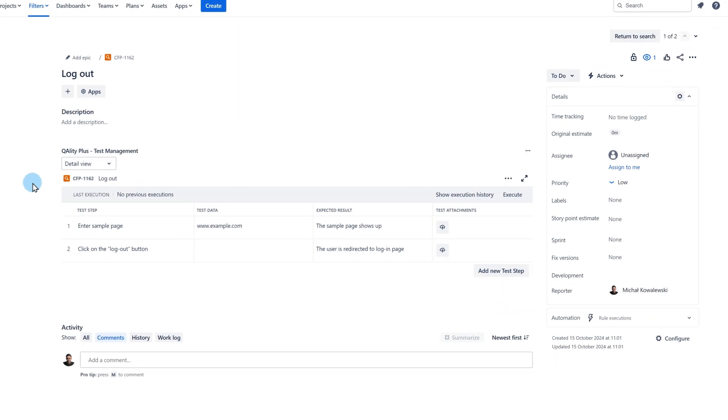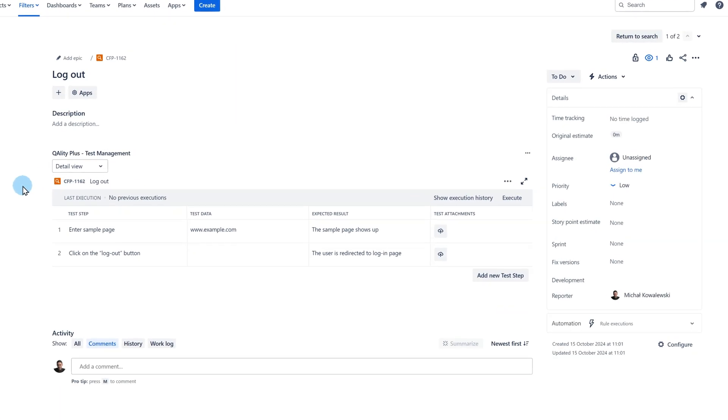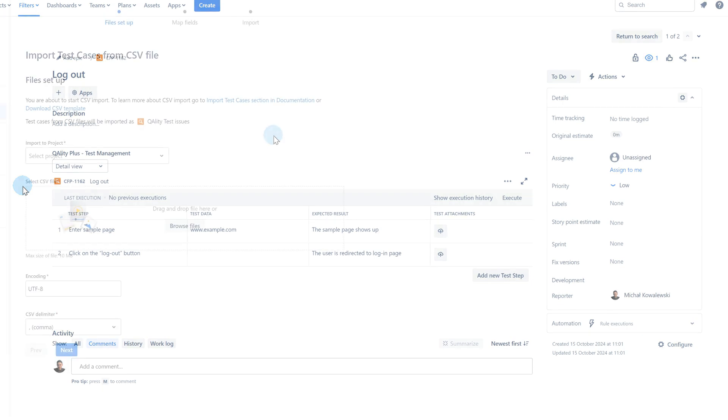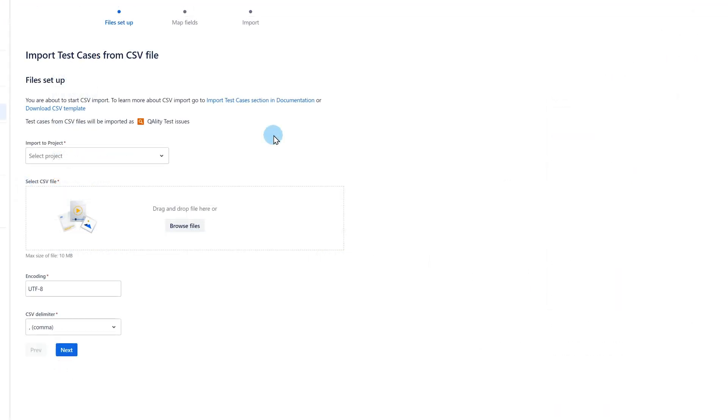Here you can see how the login test case looks like from the Jira perspective after the import. When it comes to the additional fields that you can include in the file, our application supports number fields, text fields, and user fields.